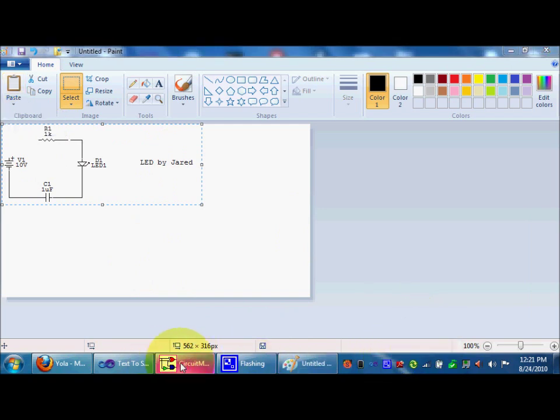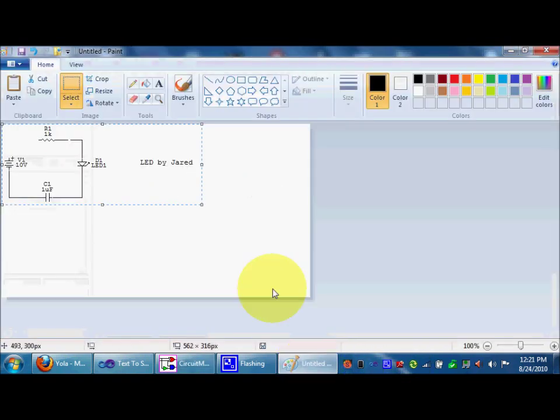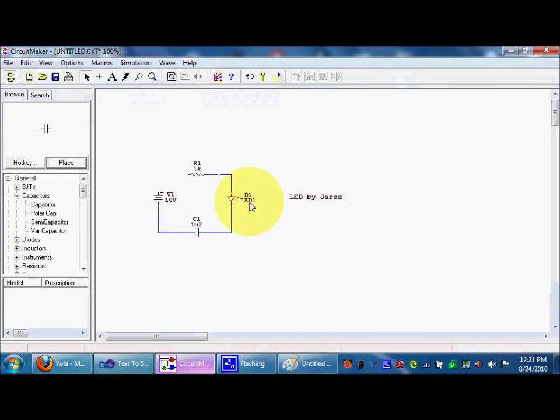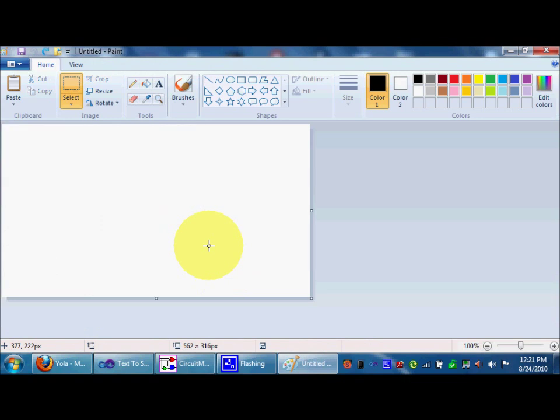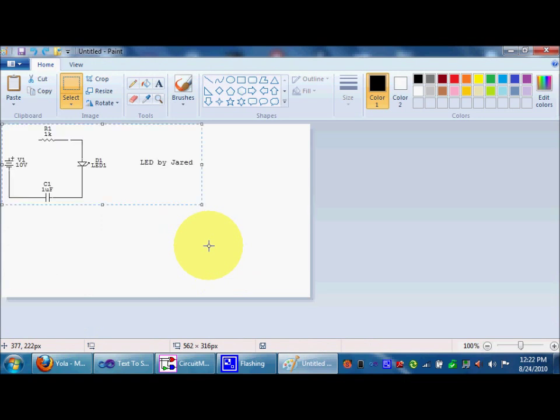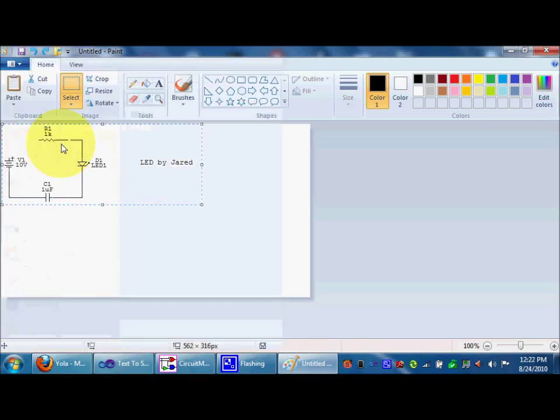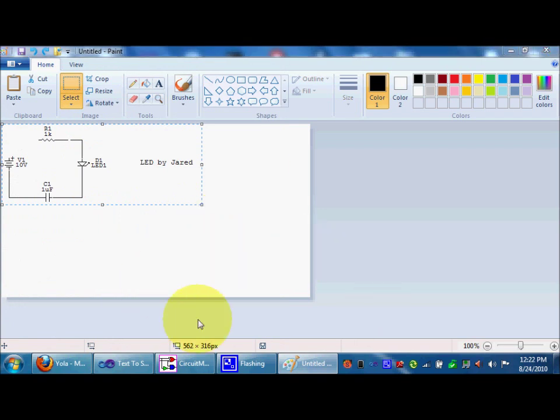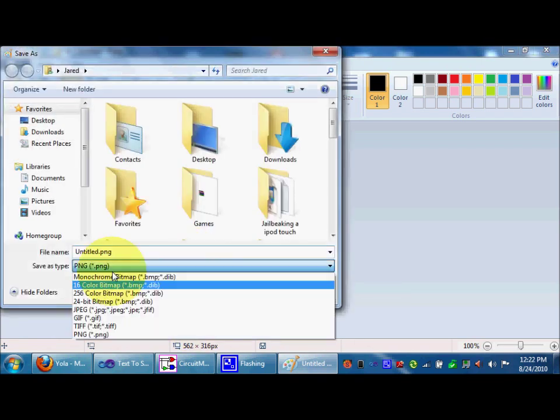Anyways. So then you click control A, select all it, click control C to copy it. And you click control V to paste it. And you click file, save.